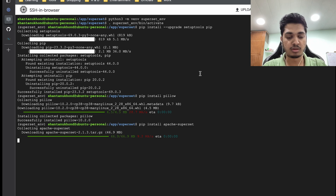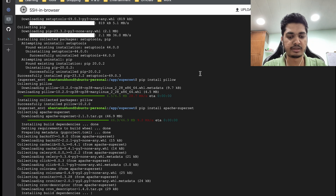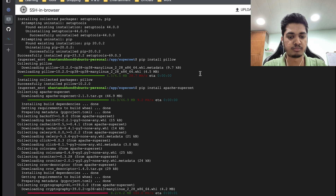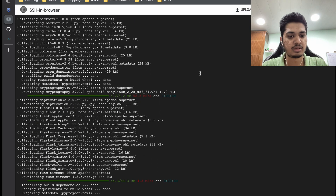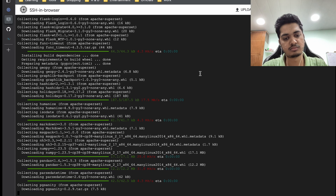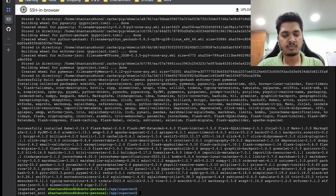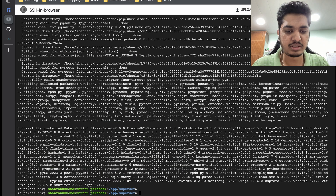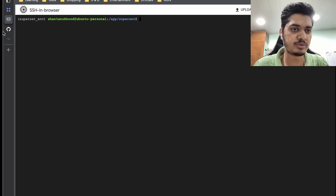Yesterday I tried on my local Windows server and it took a lot of time, but on GCP it will probably take less time because it will get higher internet speed being on the cloud. Our Superset is now installed — let's move to the next steps.